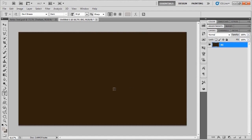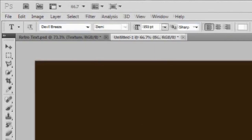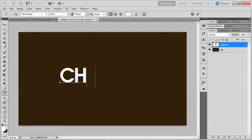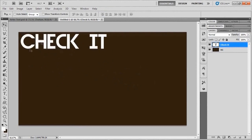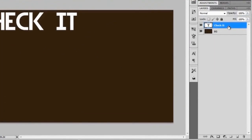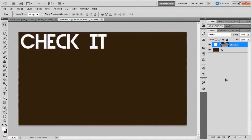Swap to the text tool with the letter T and switch to white by hitting X, so we'll be writing white text. The font is called Devil Breeze — I'm using the Demi version — sized up to about 150 point, set to sharp. Type in 'CheckIt' with a capital C and capital I, use the move tool to position it in the top left corner, then right-click the text layer and convert it to a shape.